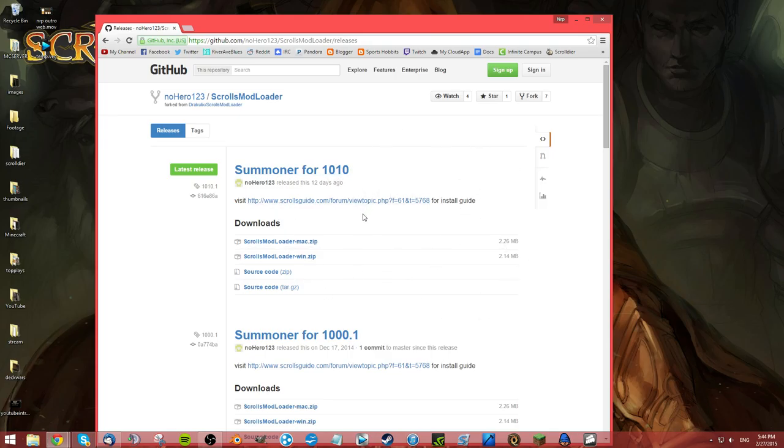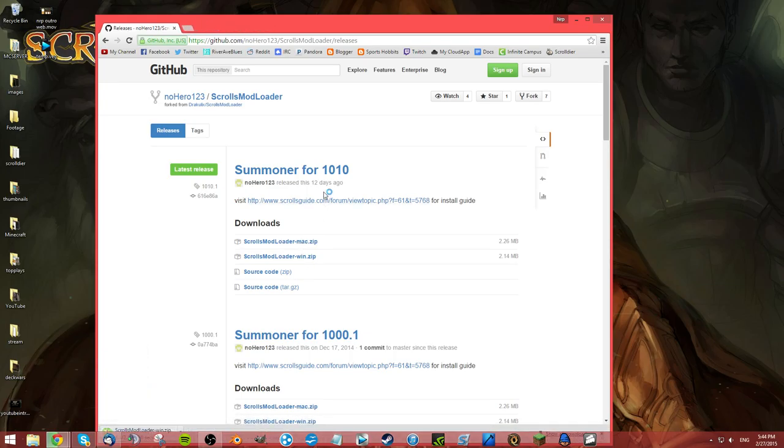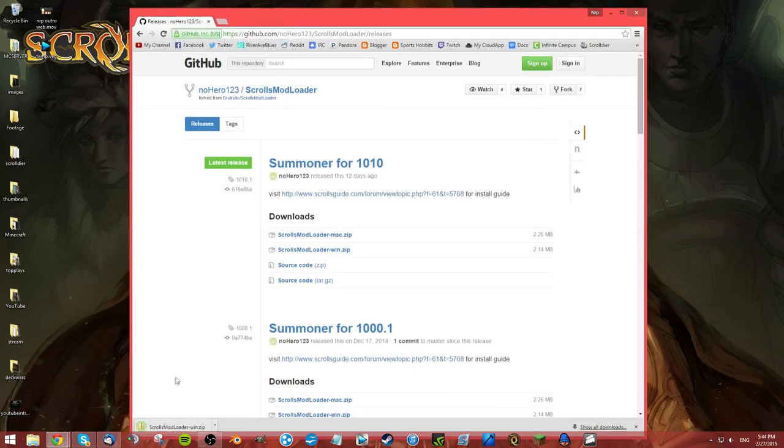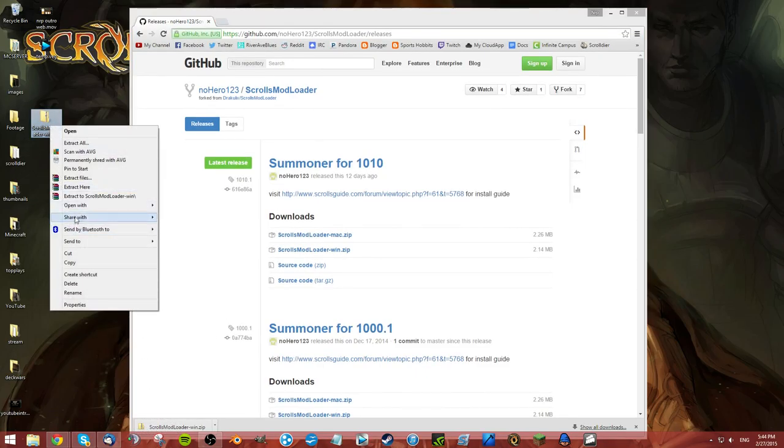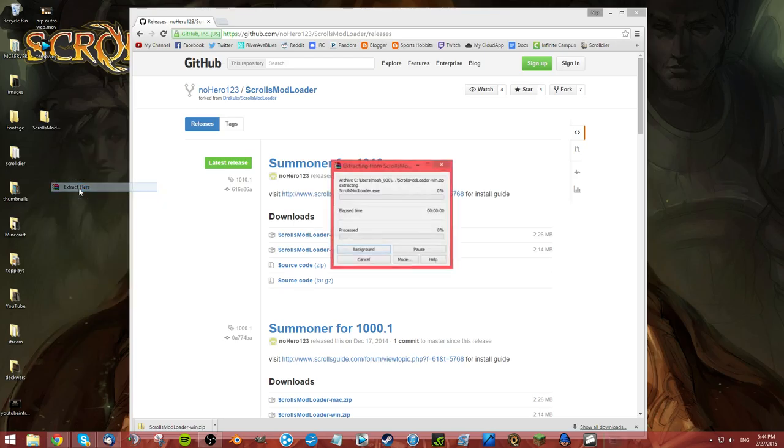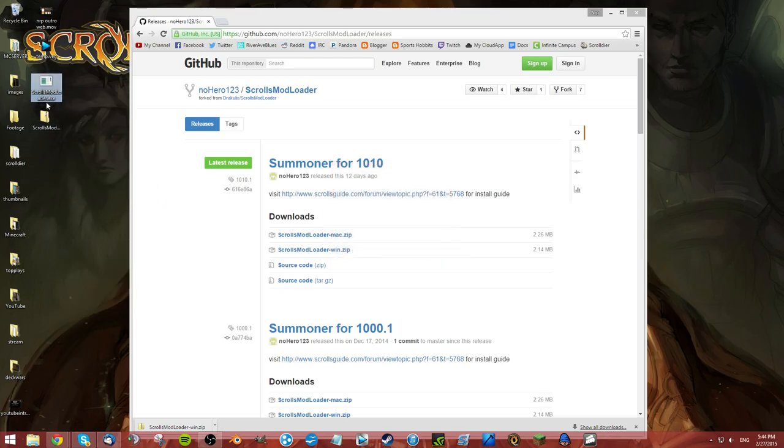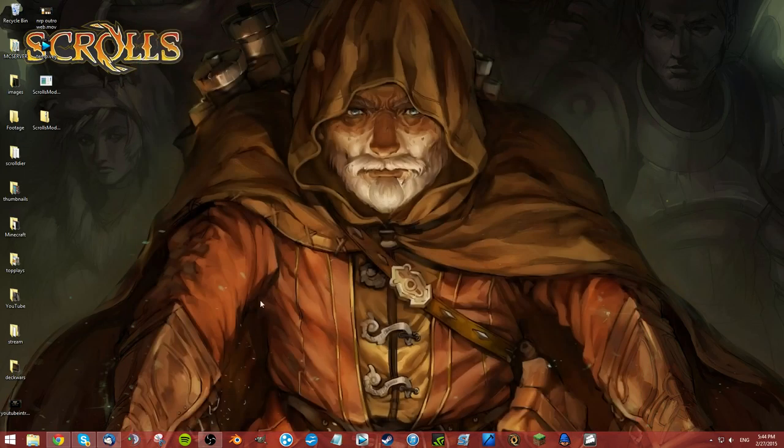You can visit here for No Hero's guide to install and information about his mods and all that stuff. We're on Windows so we're just going to download the Windows one. You can get this for Mac as well. That was a quick download. Just drag that wherever you want and it's a zip file, so go ahead and just extract wherever you'd like.